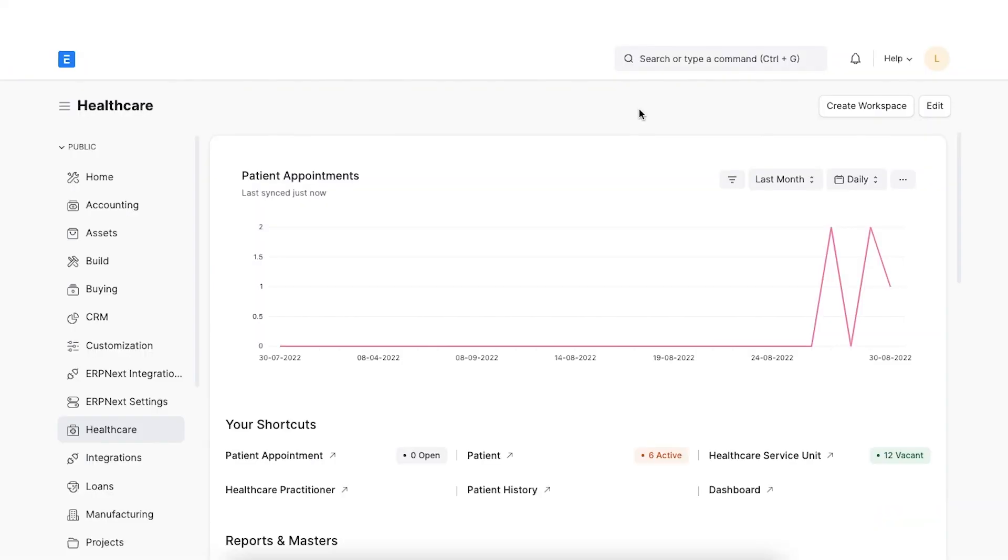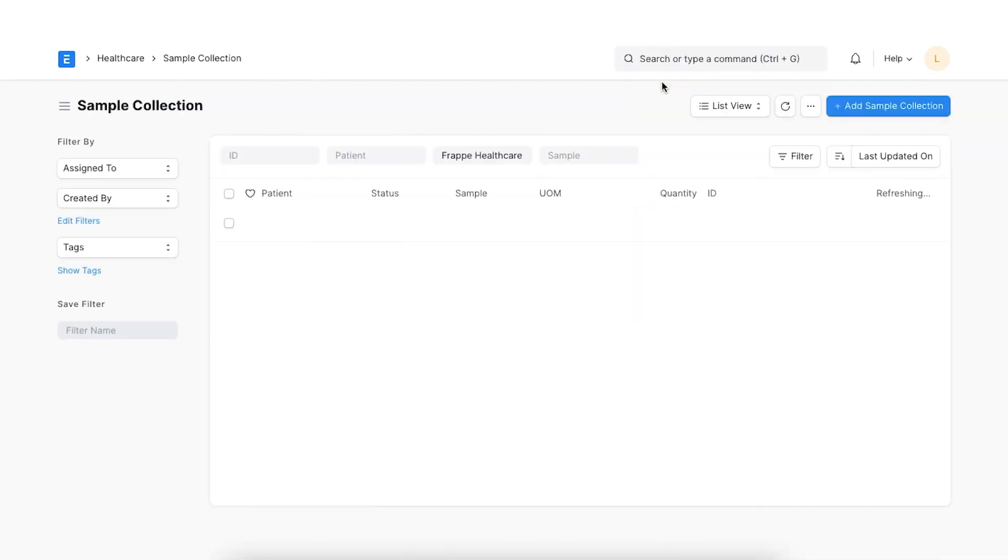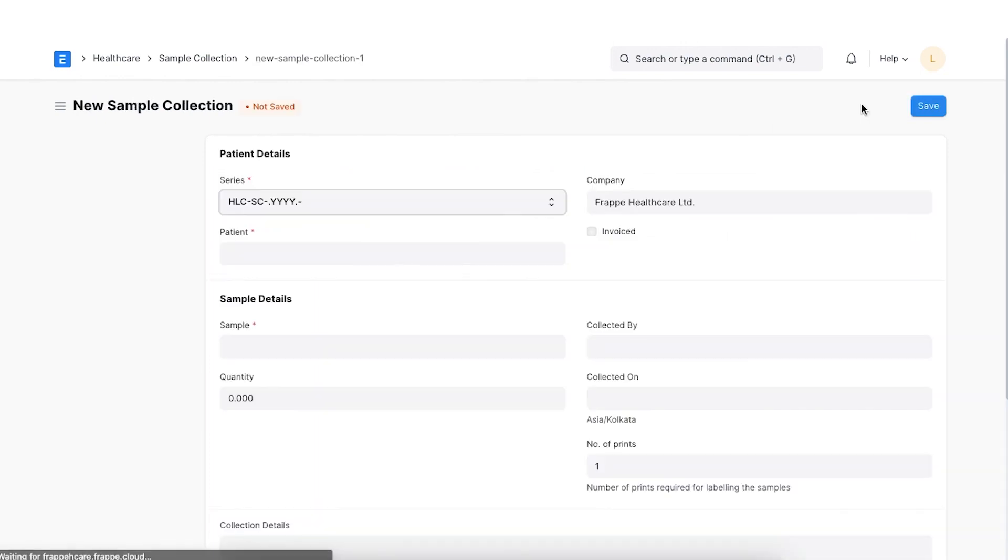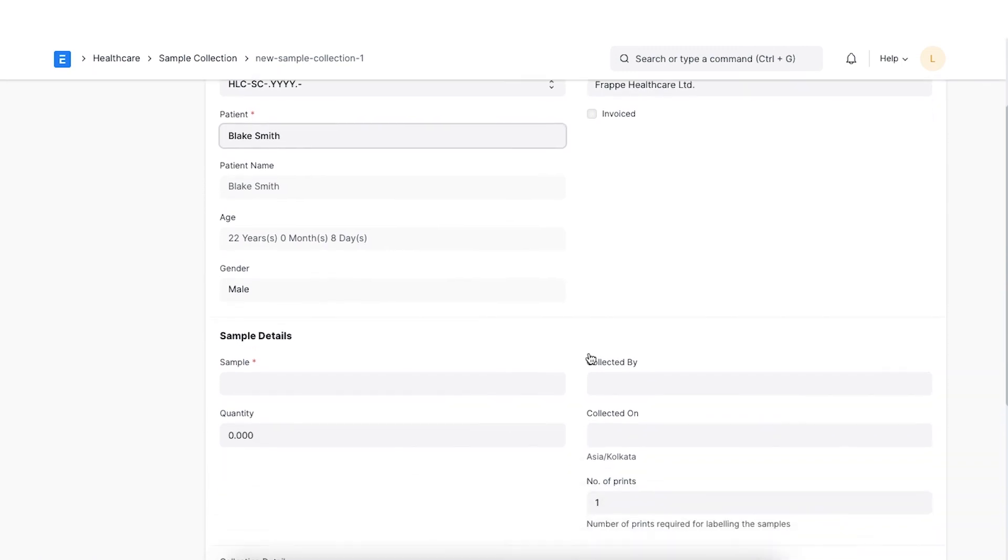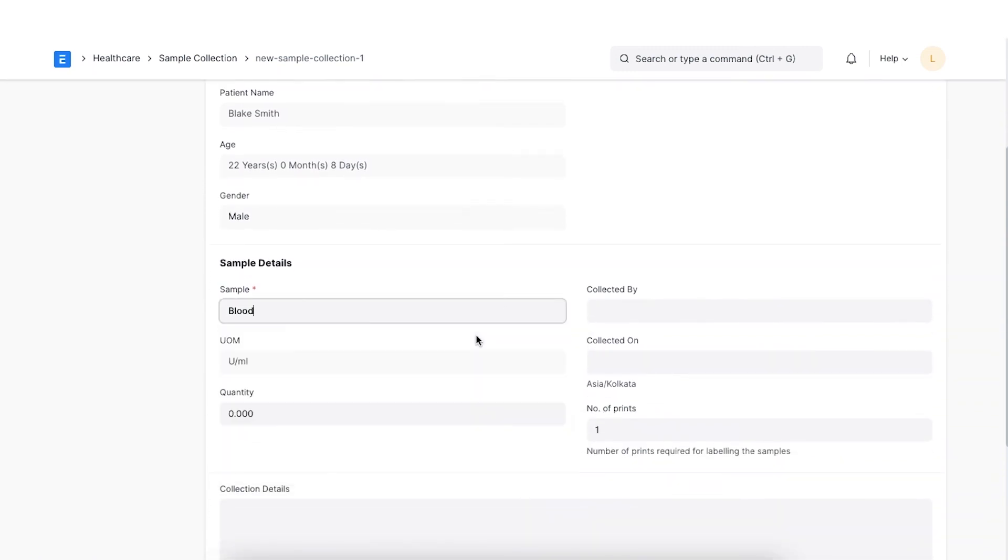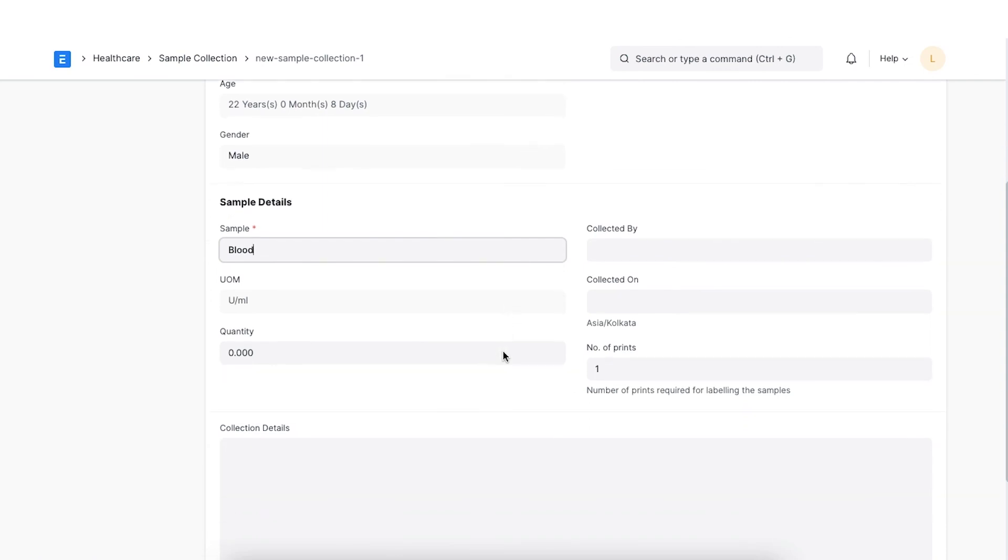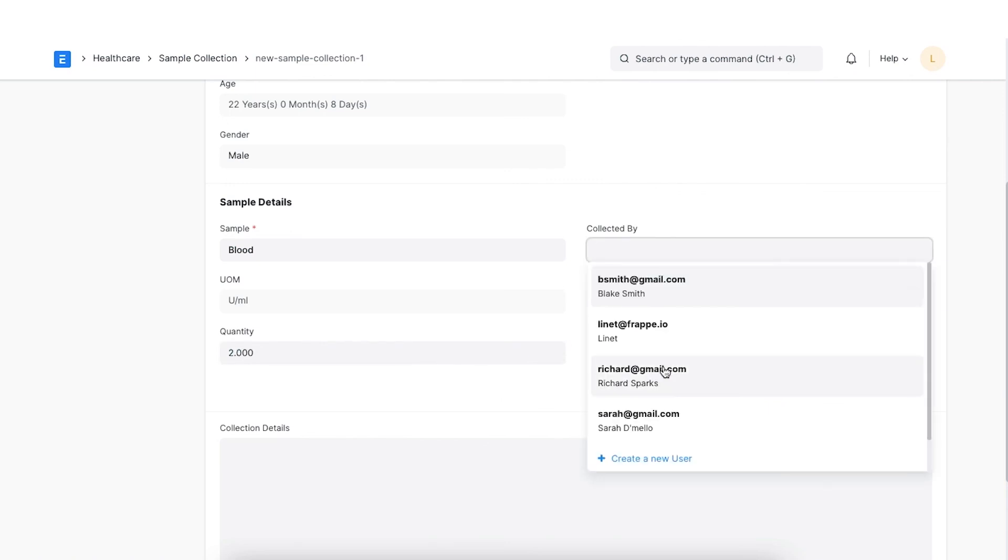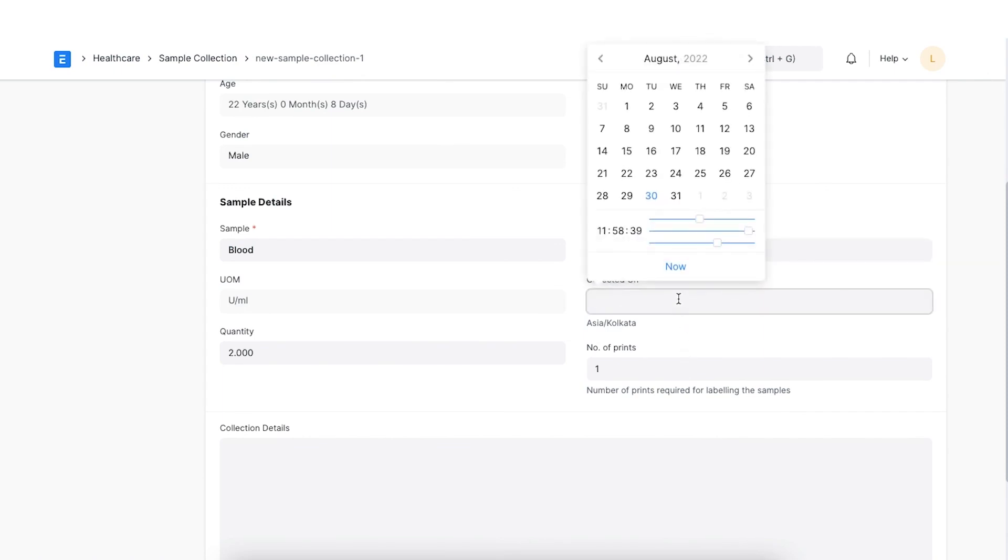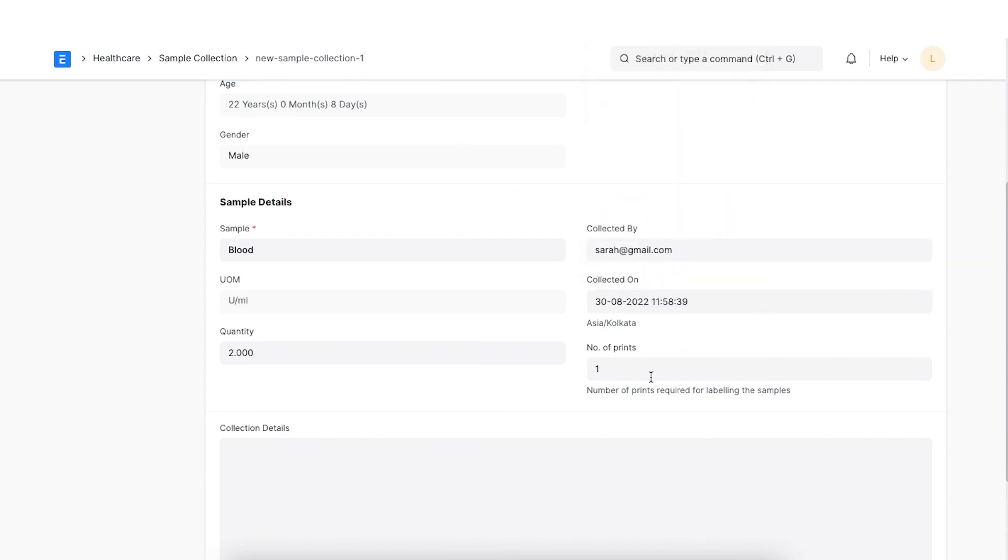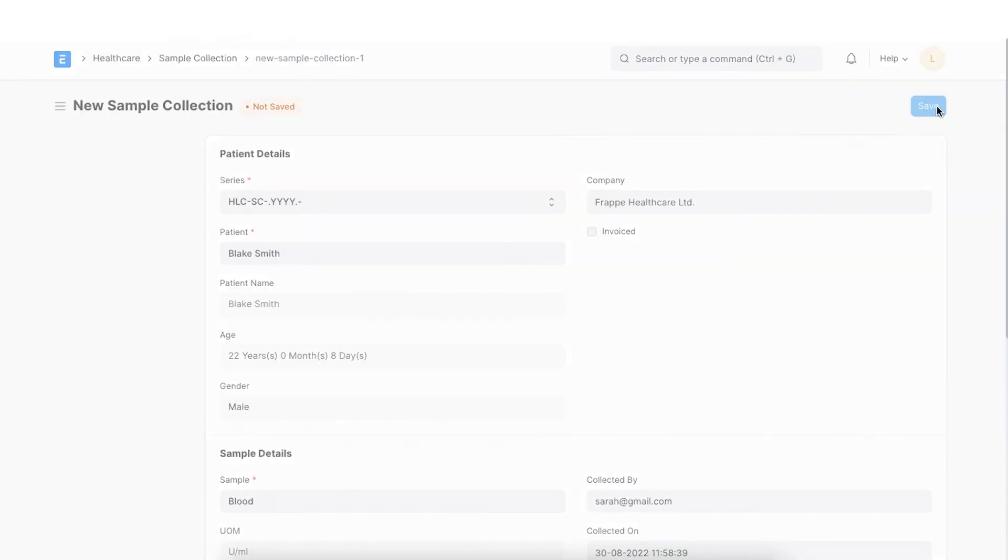Let's navigate to the Sample Collection Doctype and click on New Sample Collection. Once we enter the name of the patient, all the patient details will be auto-fetched. Select the lab test sample in the Sample field. Set the quantity of the sample collected. Select the user who collected the sample in the Collected By field. Set the date and time of sample collected in the Collected On field. Click on Save and Submit.